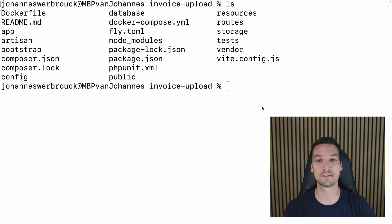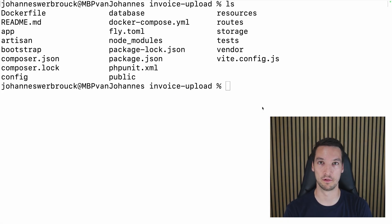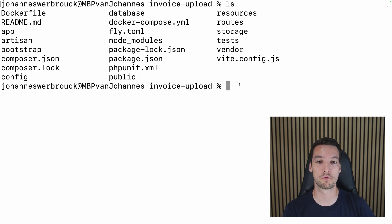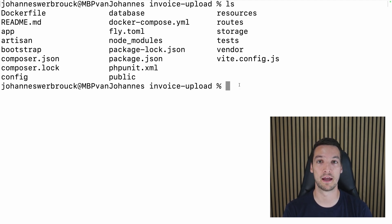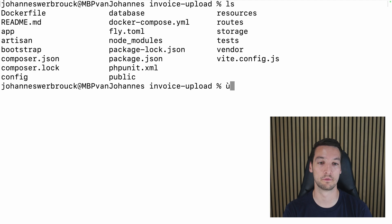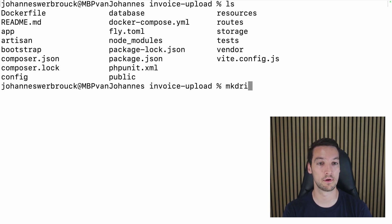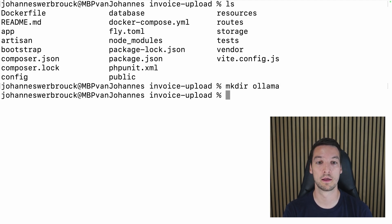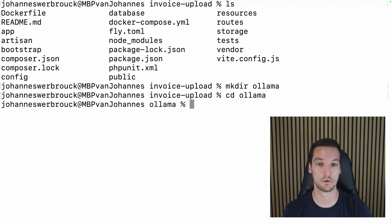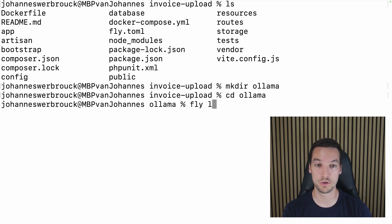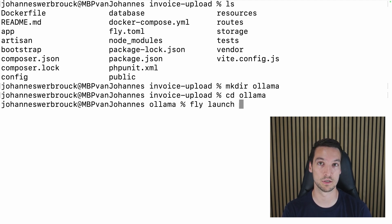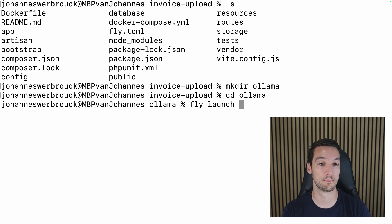Let's start off with deploying the AI model. So this is my Laravel project directory and in here I want to add a directory for my Ollama application to live. So I'll create a directory Ollama.